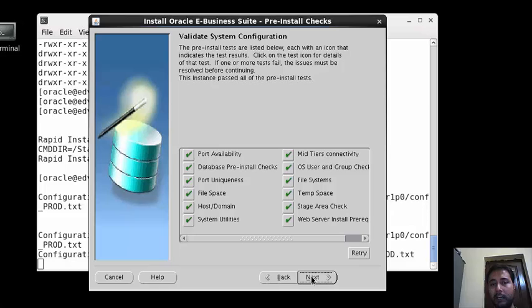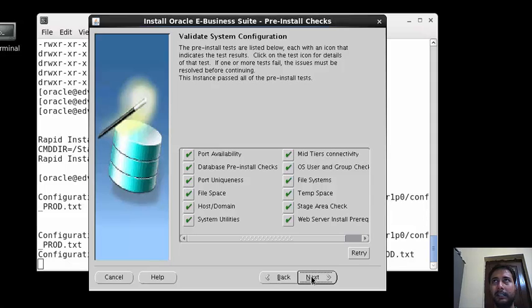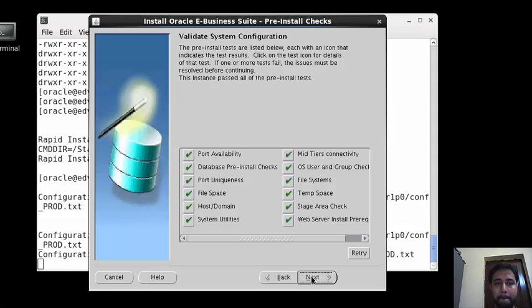If you press next it will install - your installation process will start. From there it will take around, depending on your source, two to three hours. Can I press next? Yes sir, yes.